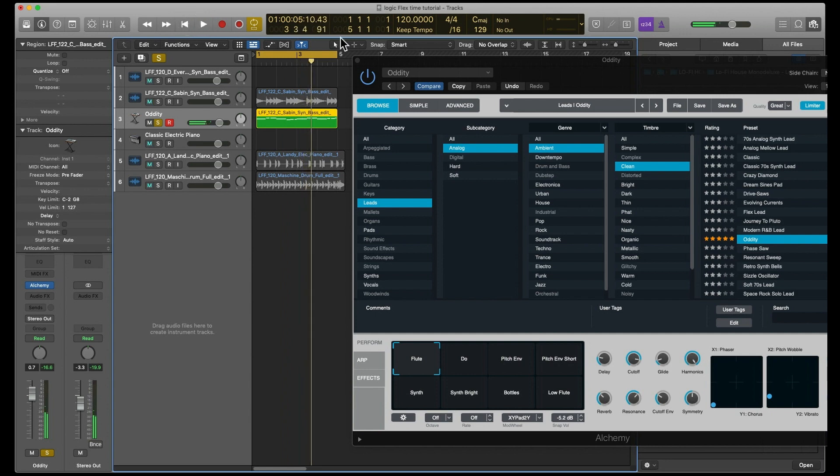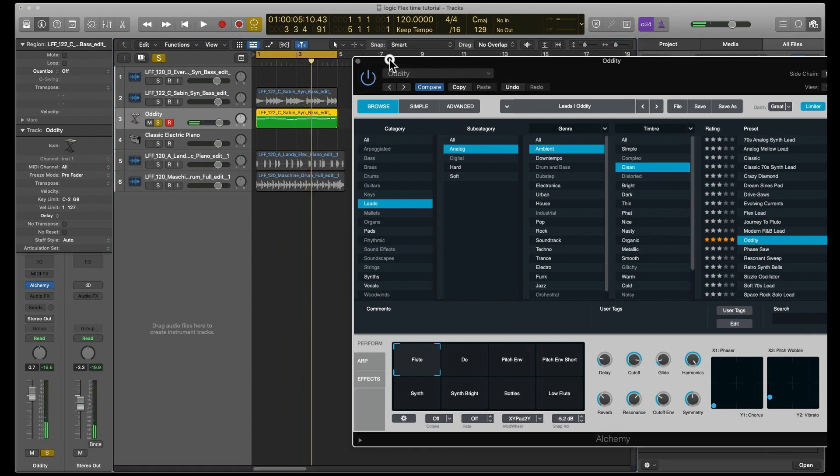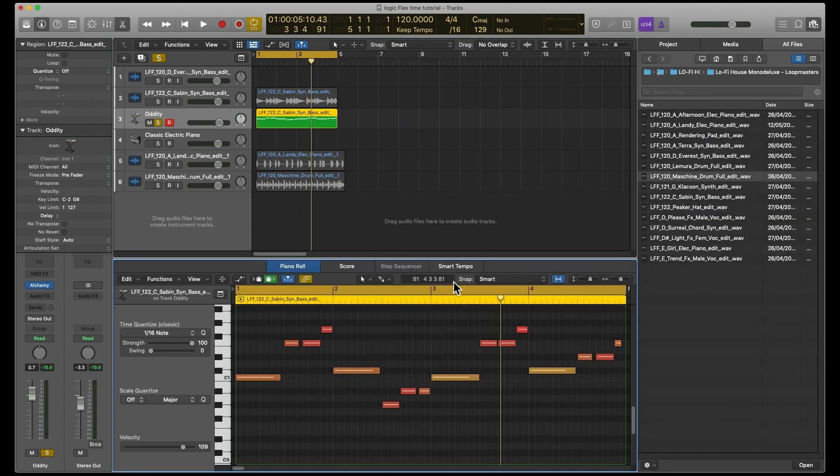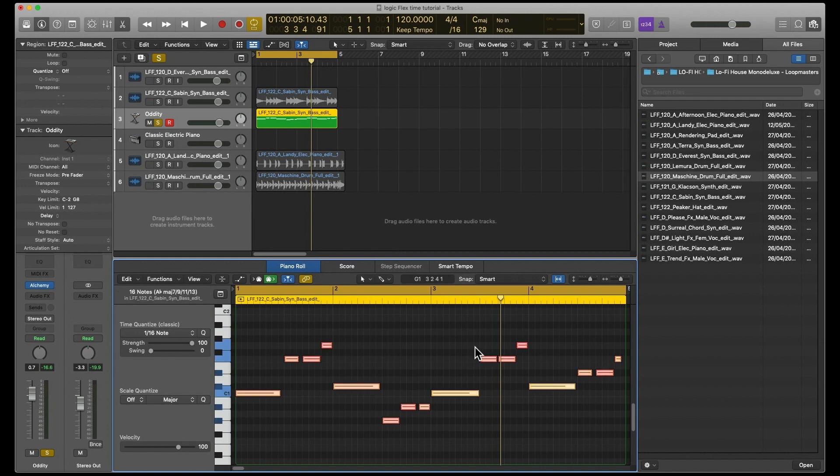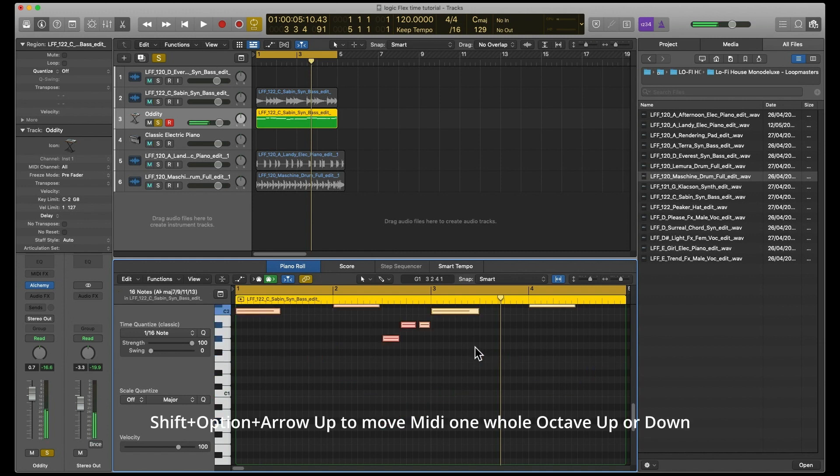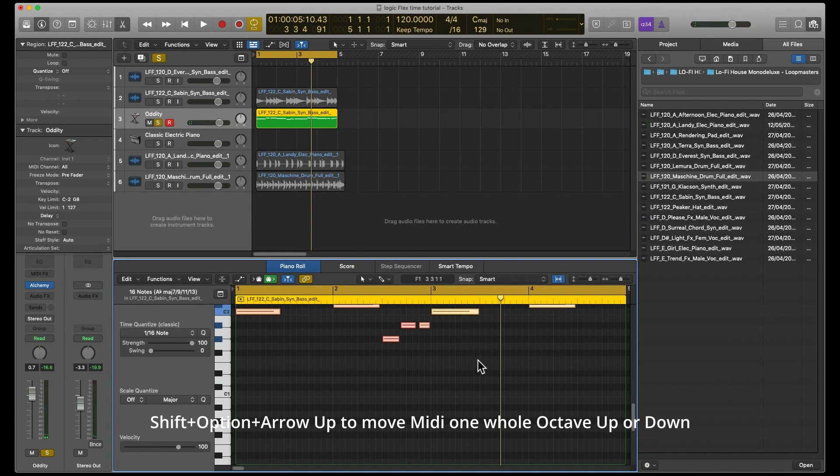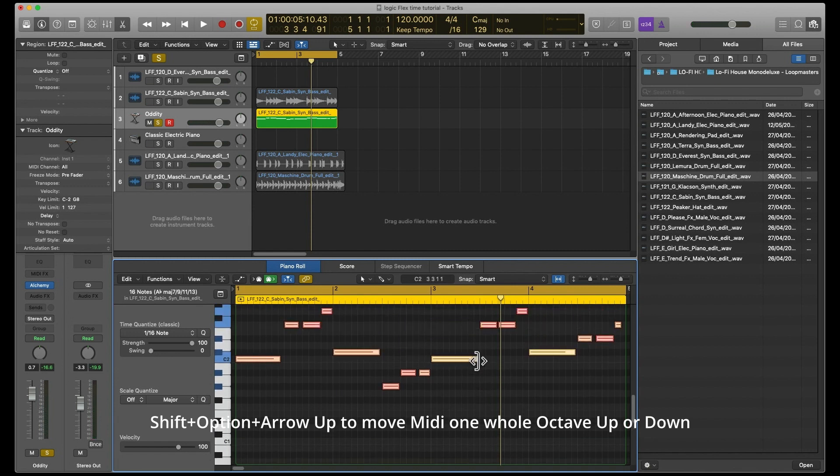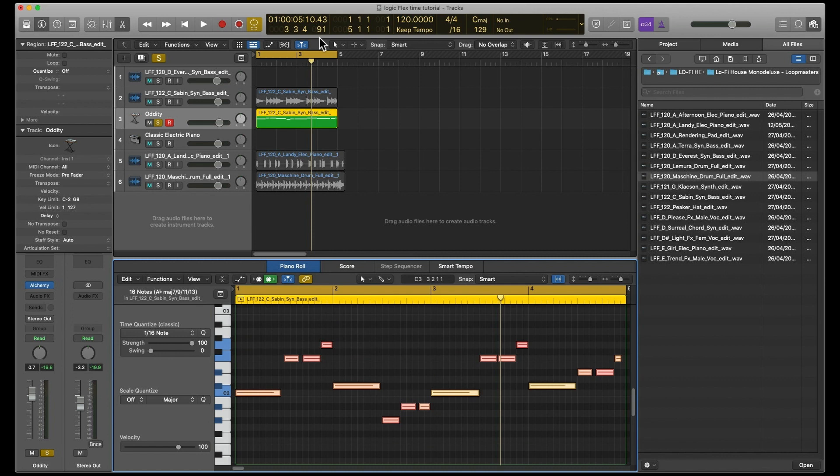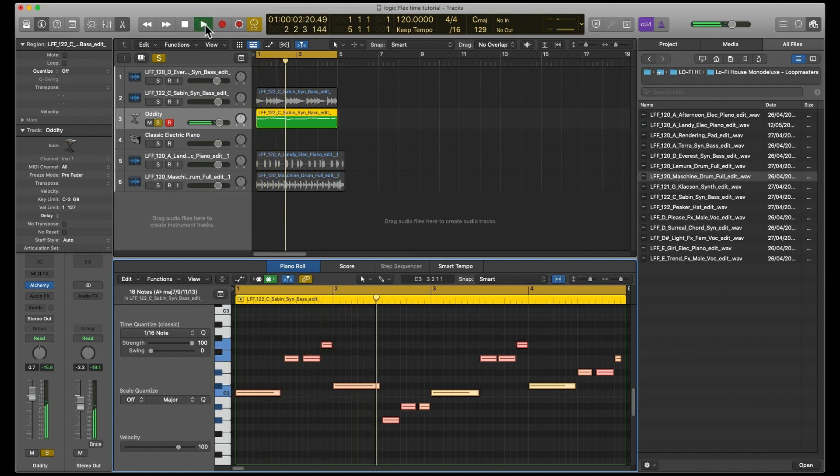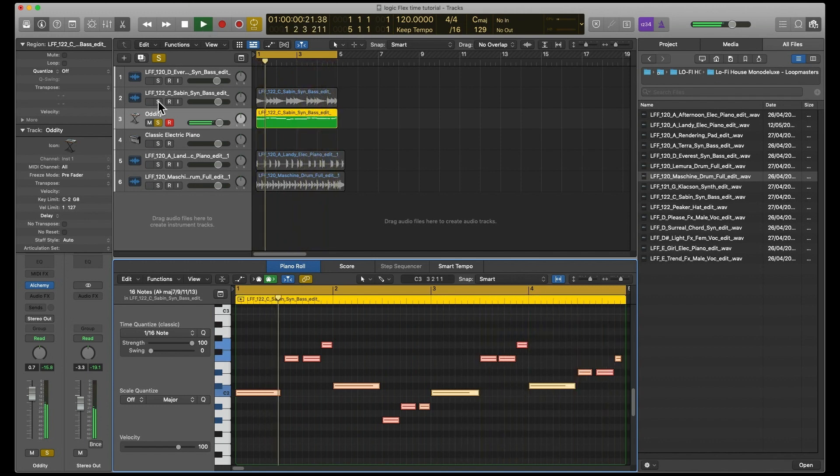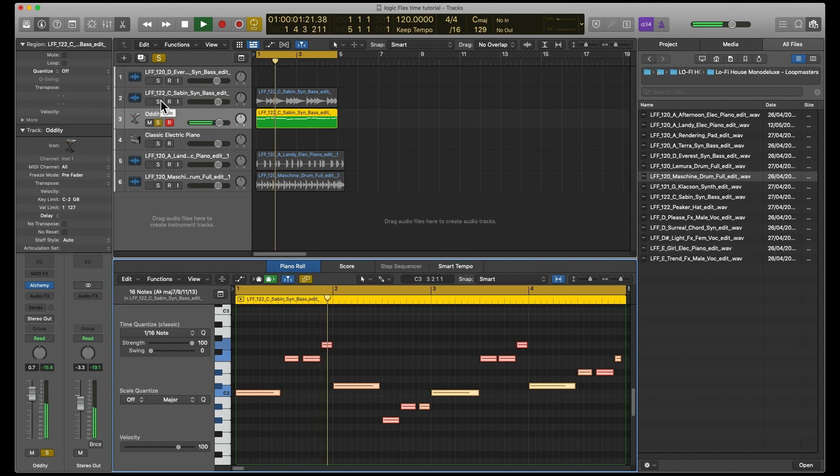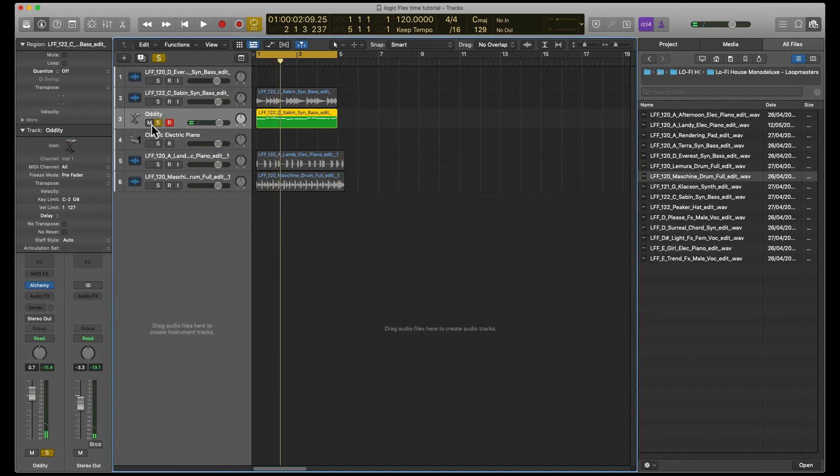That's not bad. What I think we should do is transpose this. Now there's a shortcut we're doing this. We select all and then it's Option Arrow, and that takes us up a full octave. Let's have a listen.